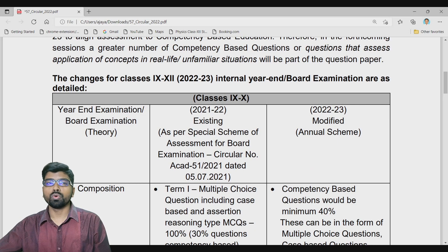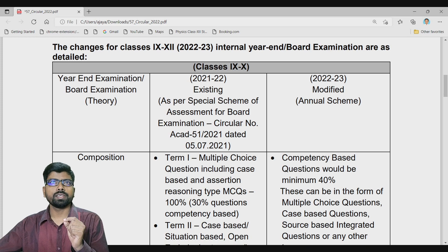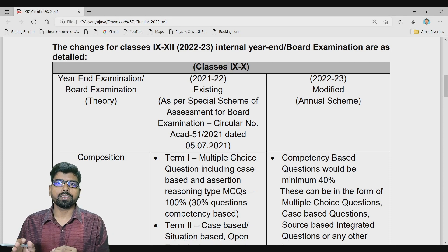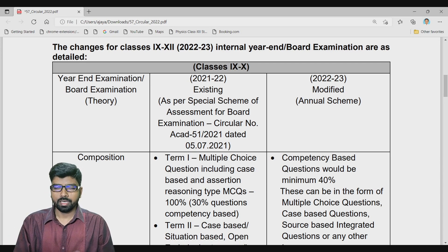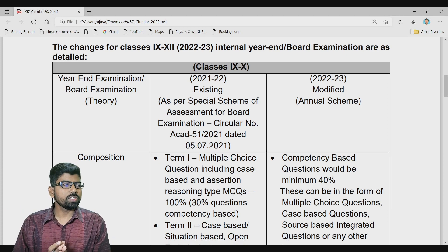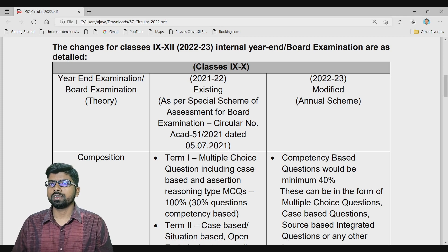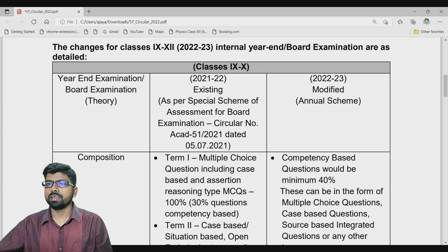We will discuss changes for board examination and internal assessment one by one. In this session we will be discussing classes 9th, 10th, 11th, and 12th. In my last video I discussed classes 1 to 8 — that link is in the description. This session focuses on the exam pattern for classes 9th to 12th.